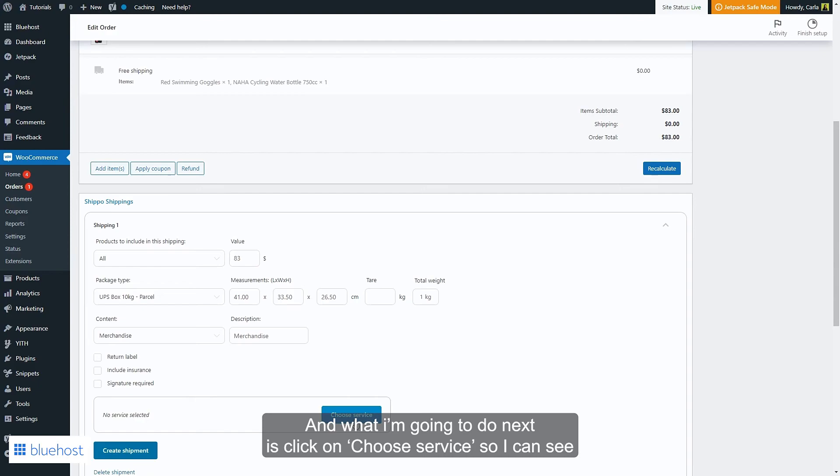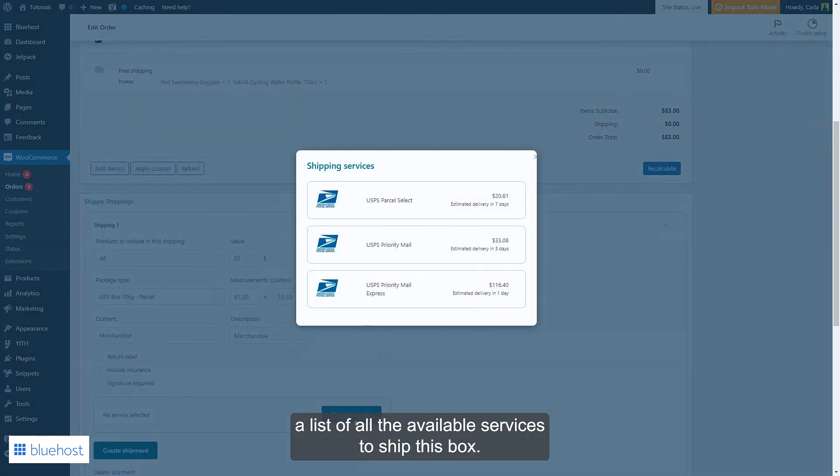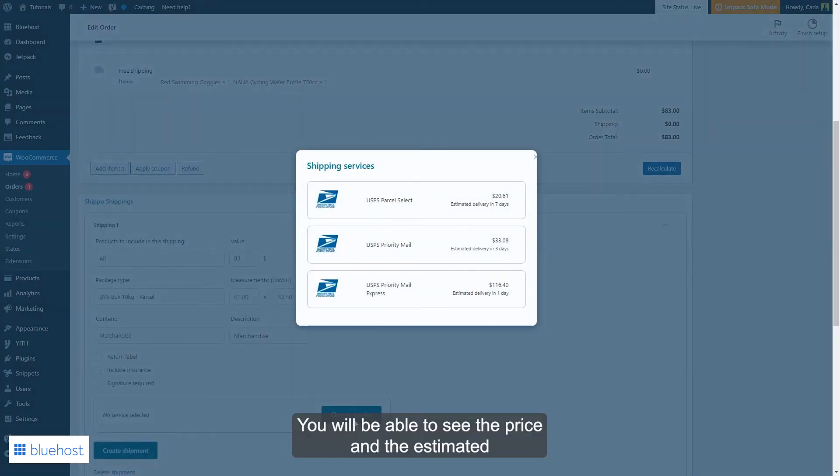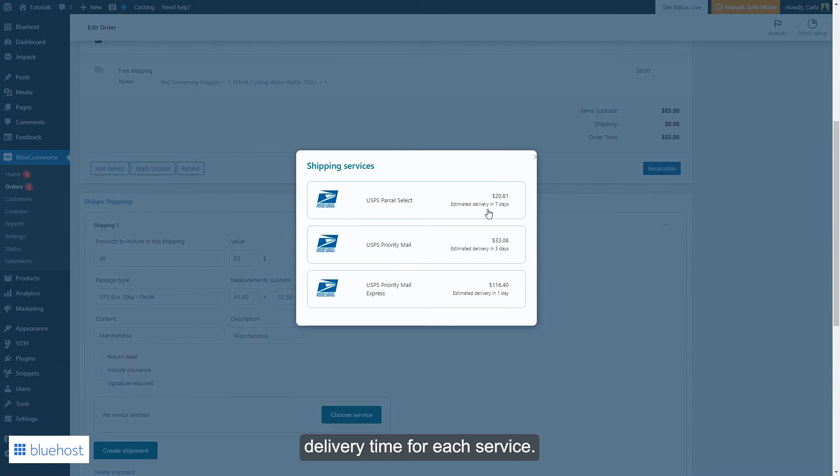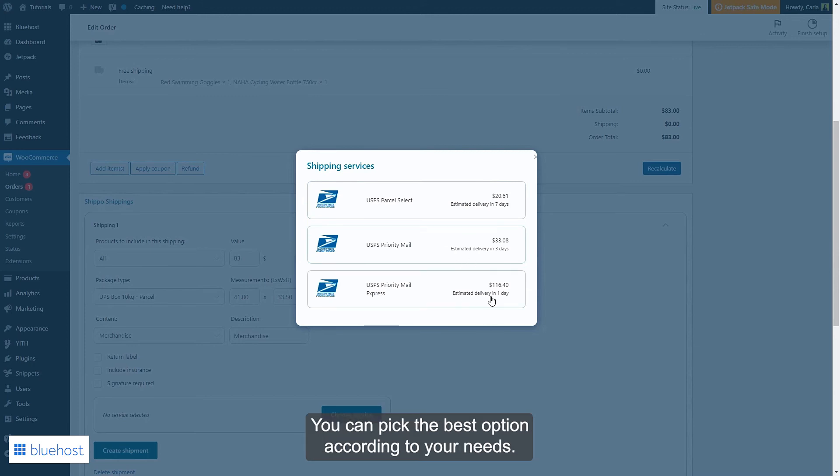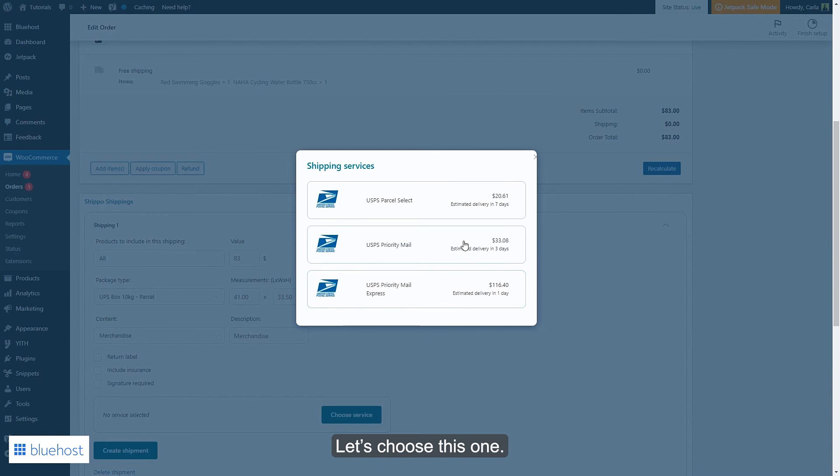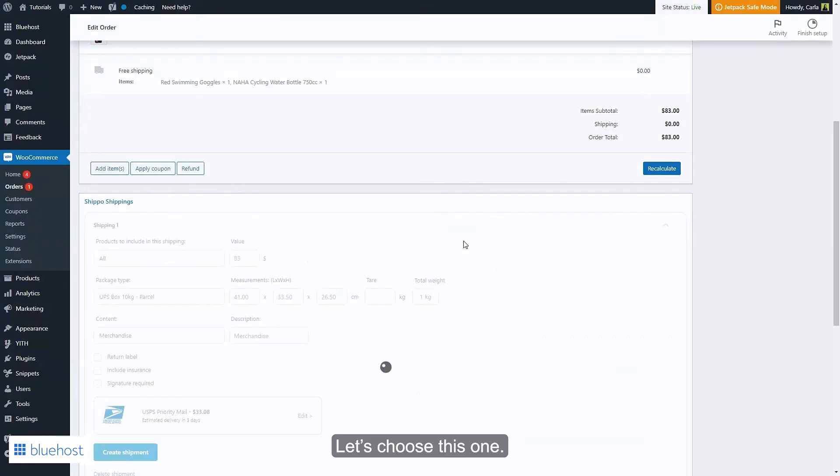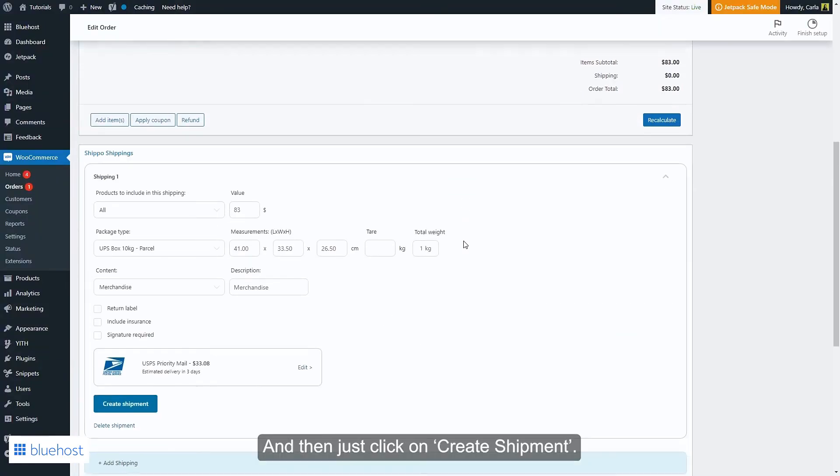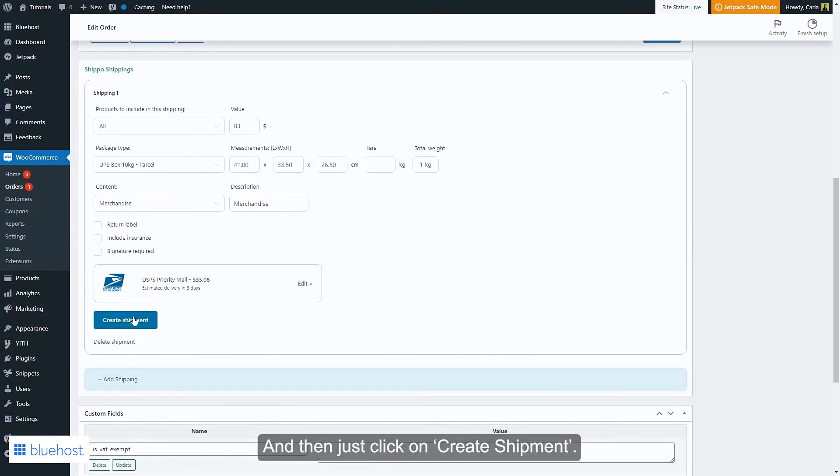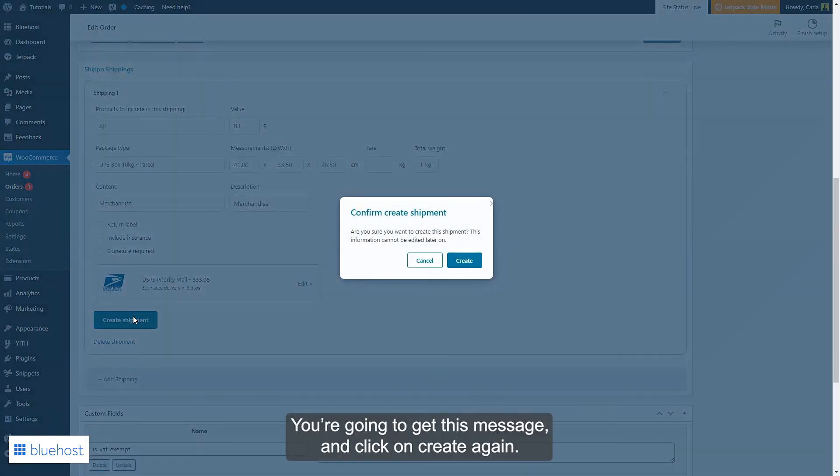So that I can see a list of all the available services to ship this box, you will be able to see the price and the estimated delivery time for each service. You can pick the best option according to your needs, let's choose this one, and then just click on create shipment.